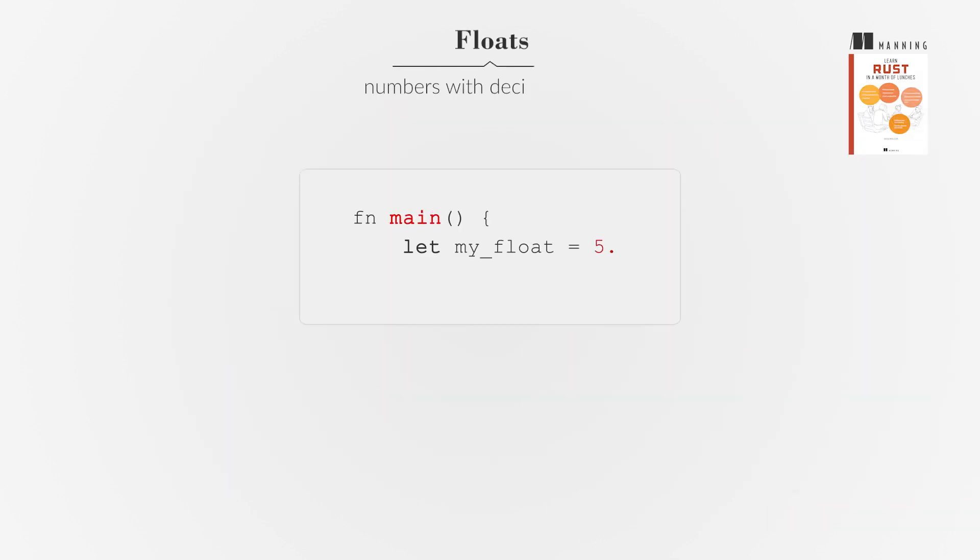Floats are numbers with decimal points, represented as F32, 32-bit floating point number, or F64, 64-bit floating point number. Rust defaults to F64 unless specified otherwise.